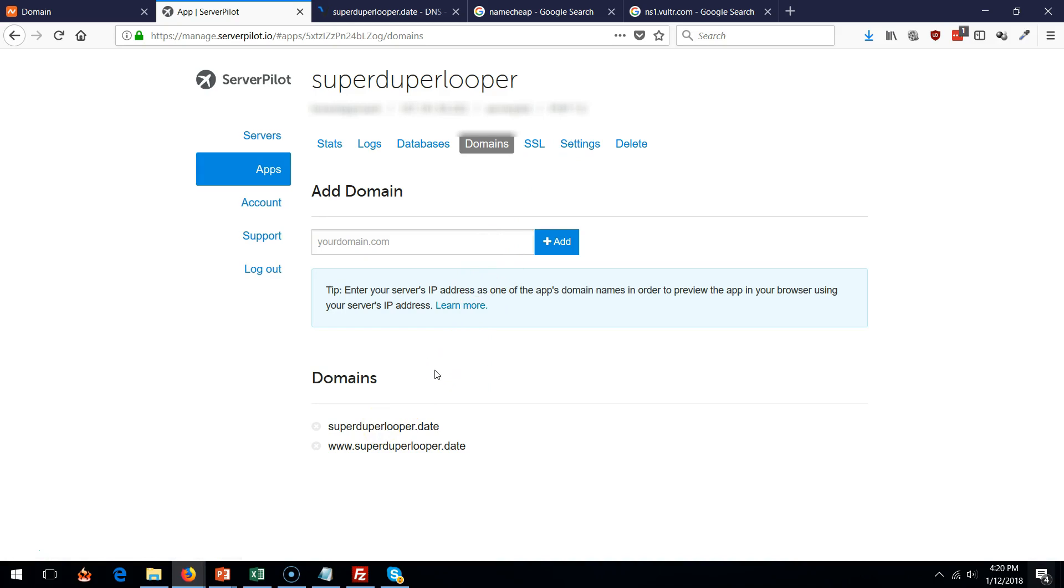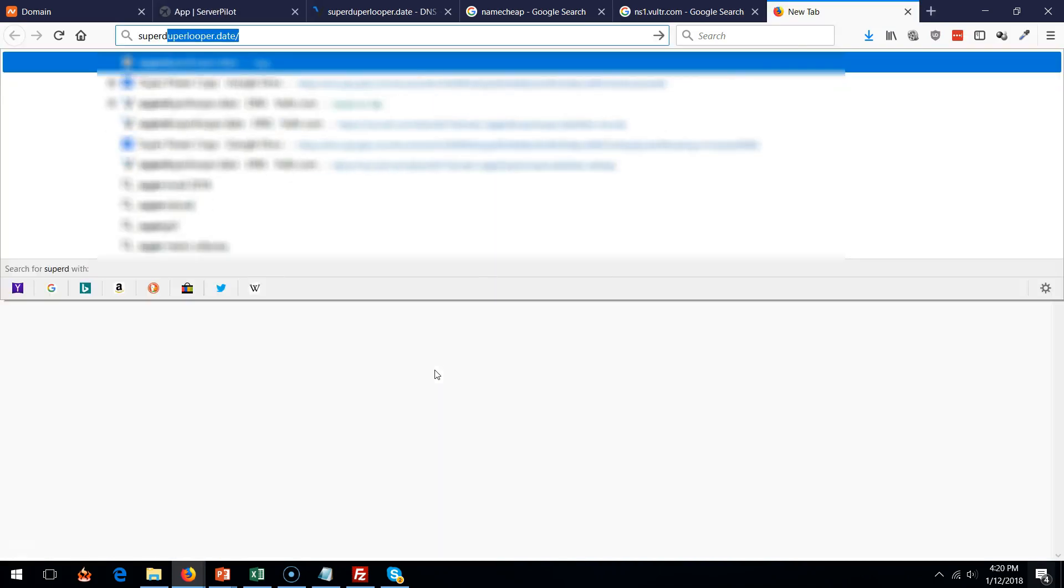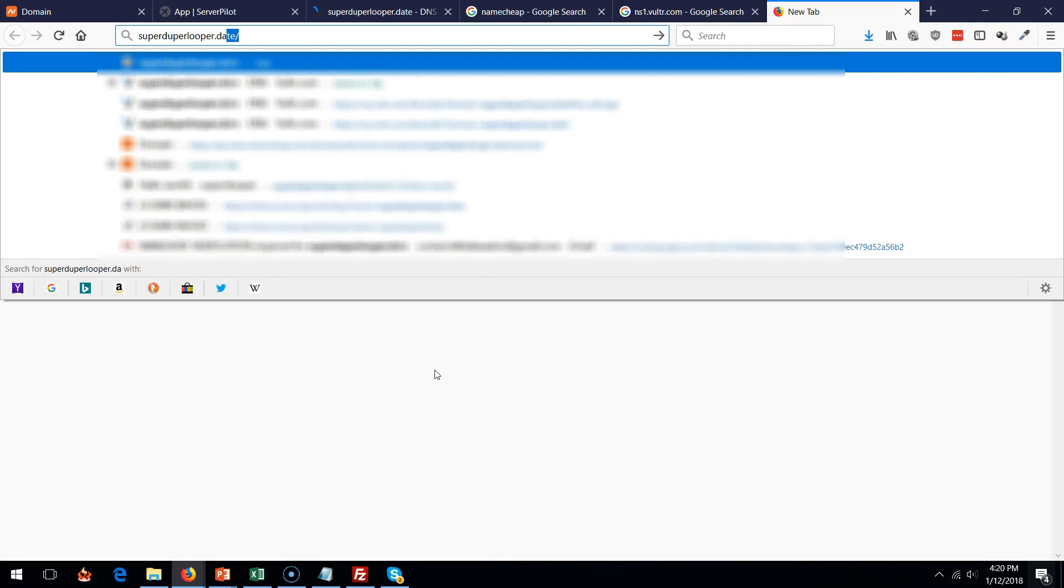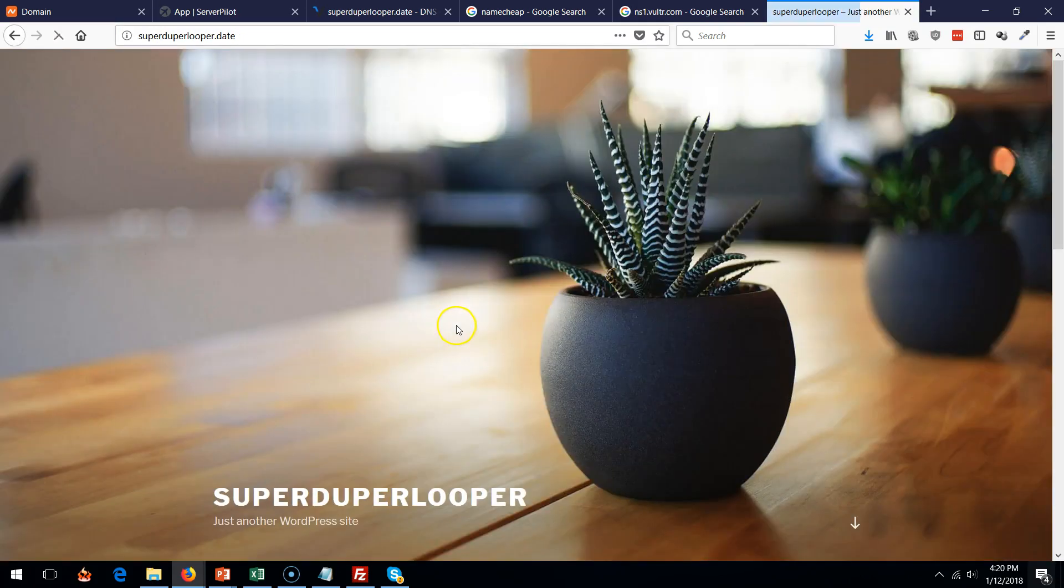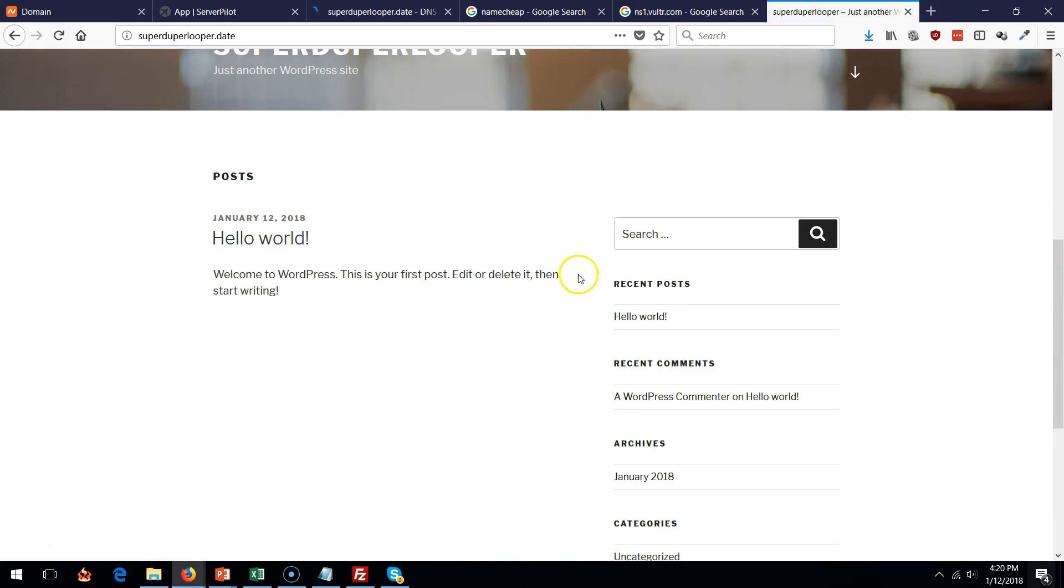All right. Let's see how it looks like. Go to superduperlooper in my case. Click enter. Voila. There you go. Your website is all set up.